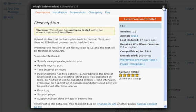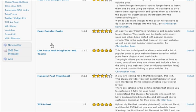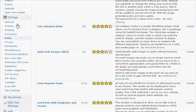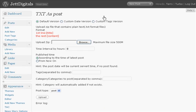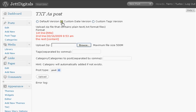Once I have installed it and activated it, there's going to be over here in the Settings area a link to TXT As Post. When you go to it, you're going to see Default Version, Custom Date Version, and Custom Tags. The first line in a text document is going to be the title, the rest is going to be the content of the post.